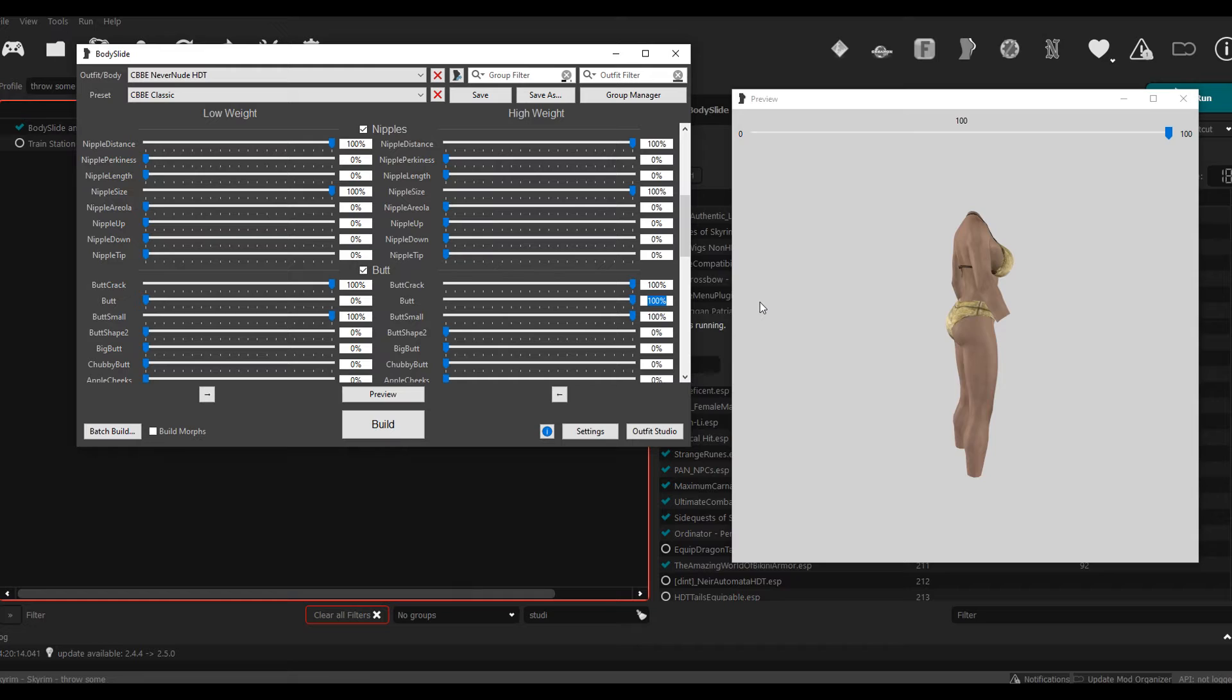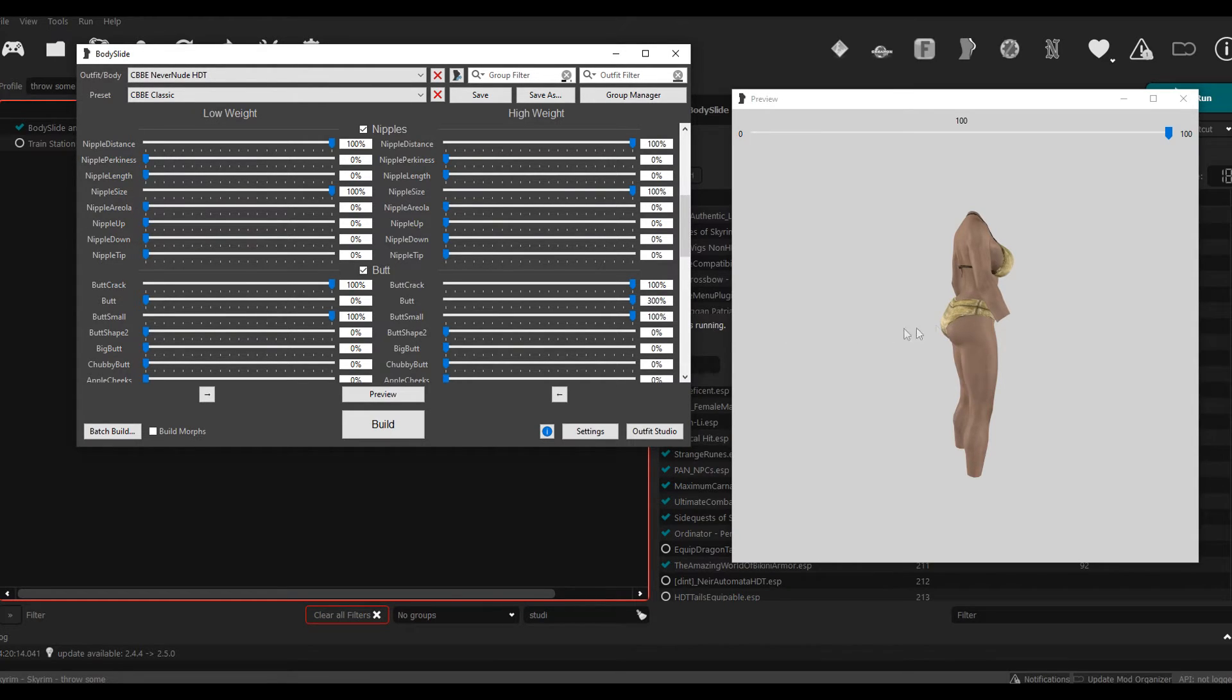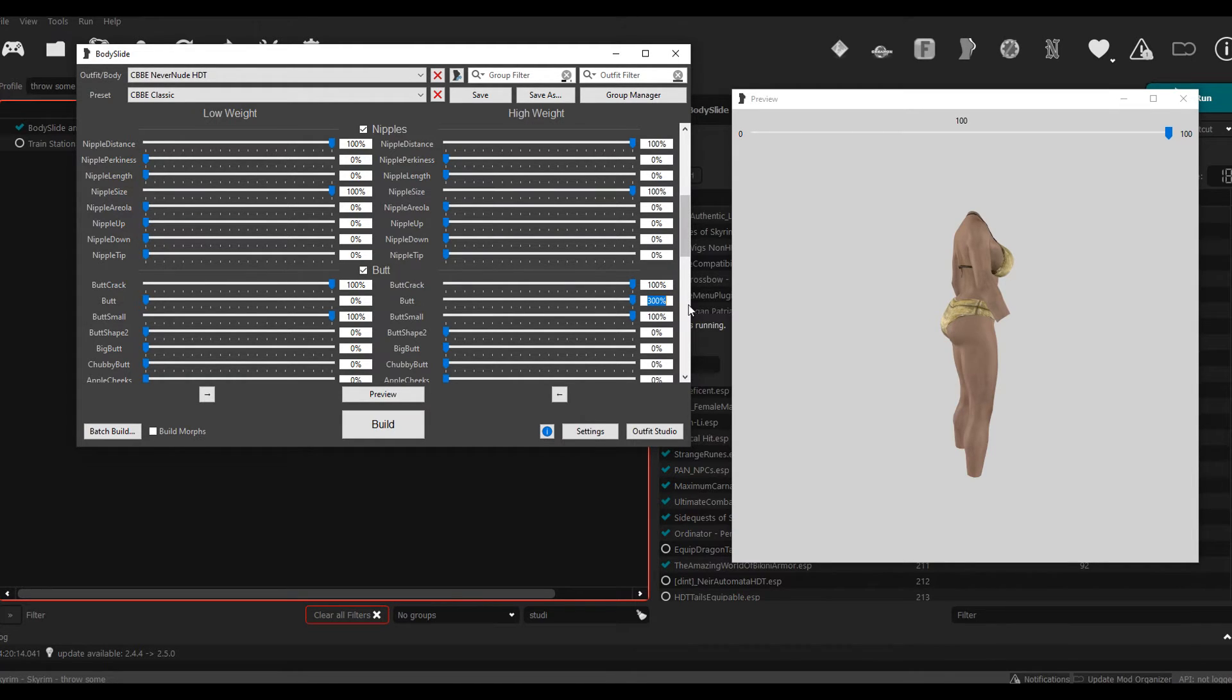And then you can actually manually type in which number you want and it'll make it even bigger, as you can see. There's some crazy things that you can do with this. You could type in 700 and just make it huge.